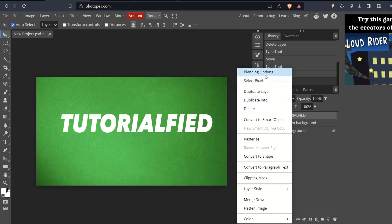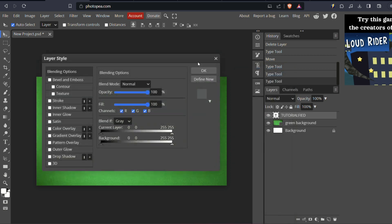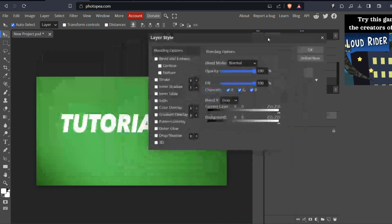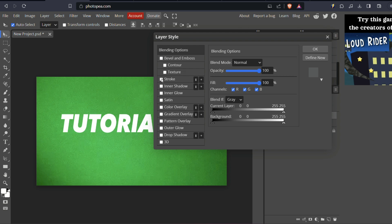From this menu, choose Blending Options at the top. This will open a dialog box titled Layer Style with various options on the left-hand side. In this dialog box, look for the option called Stroke. As you can see, our text has been successfully outlined.